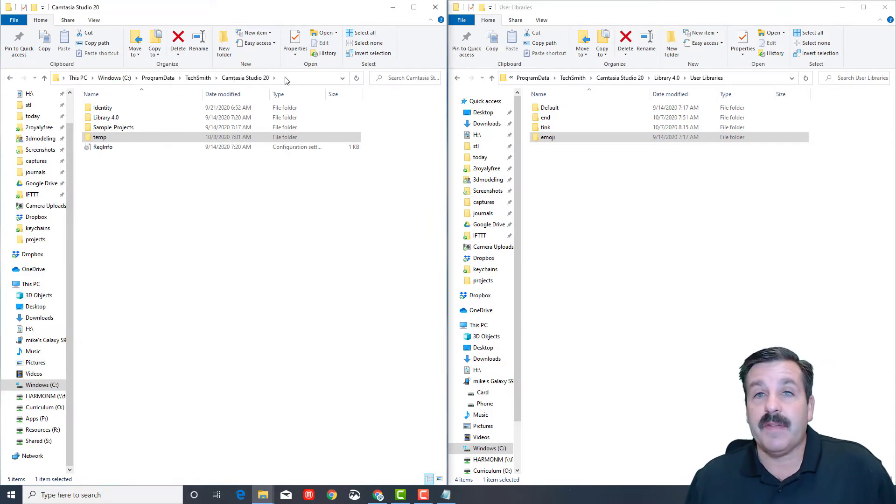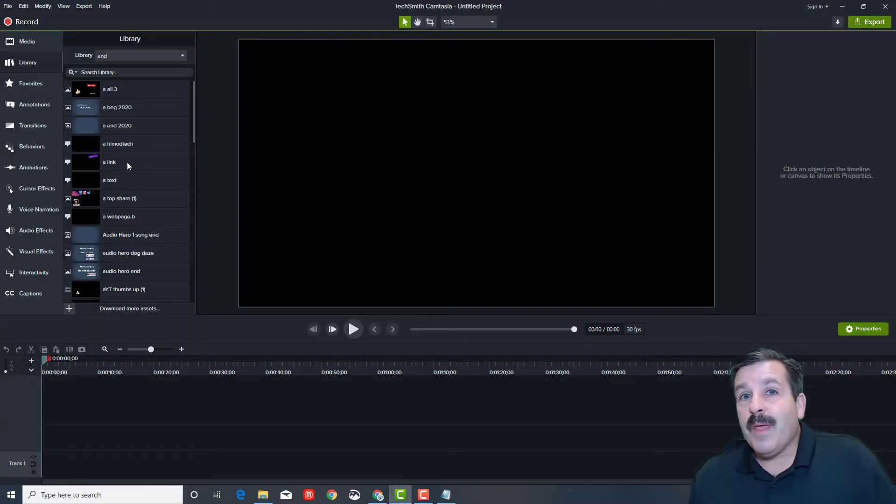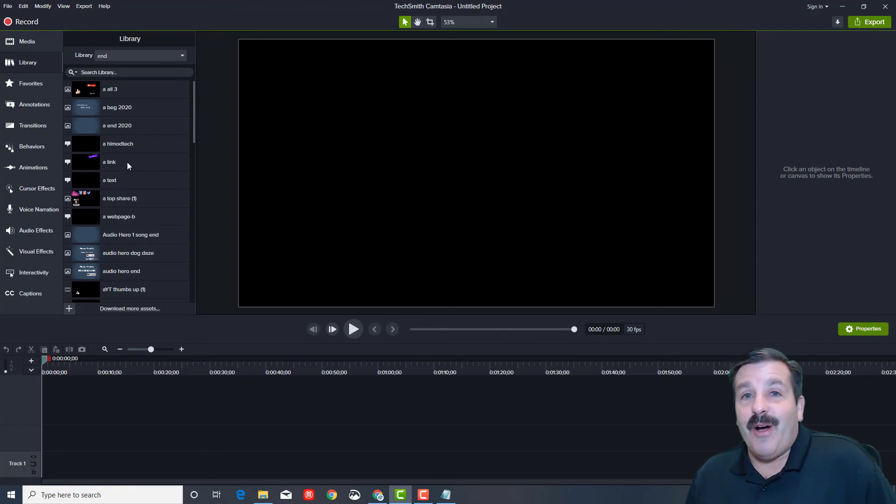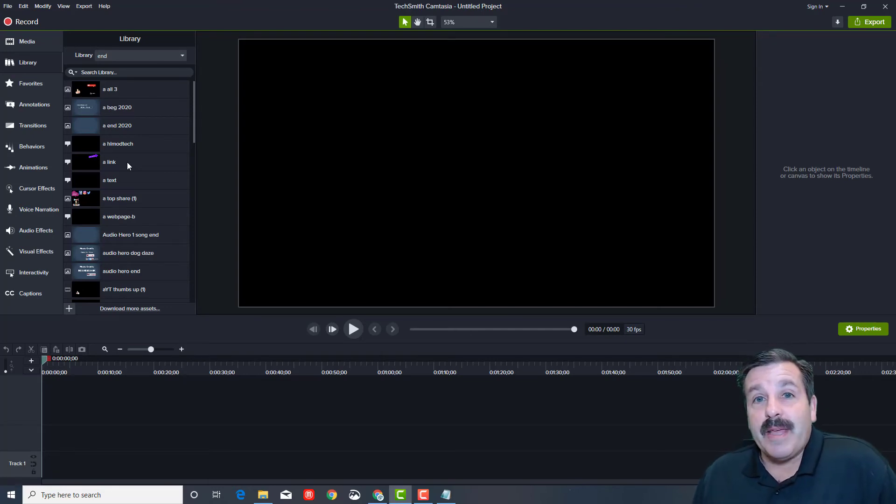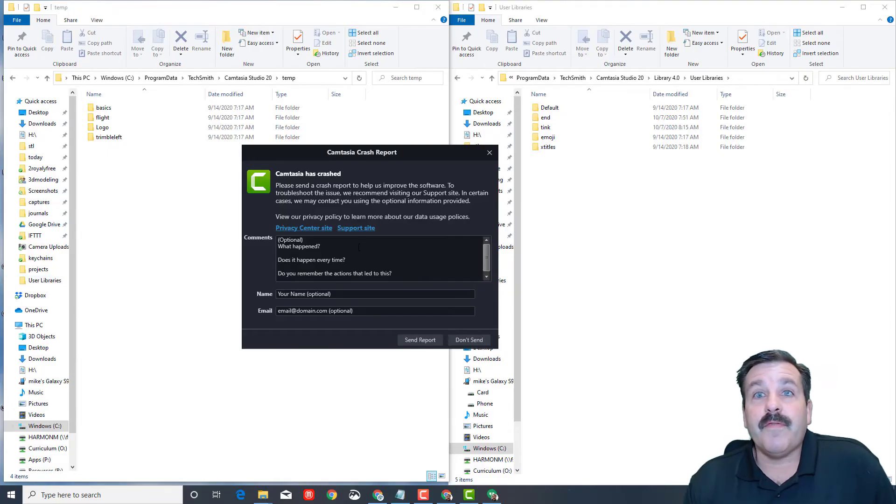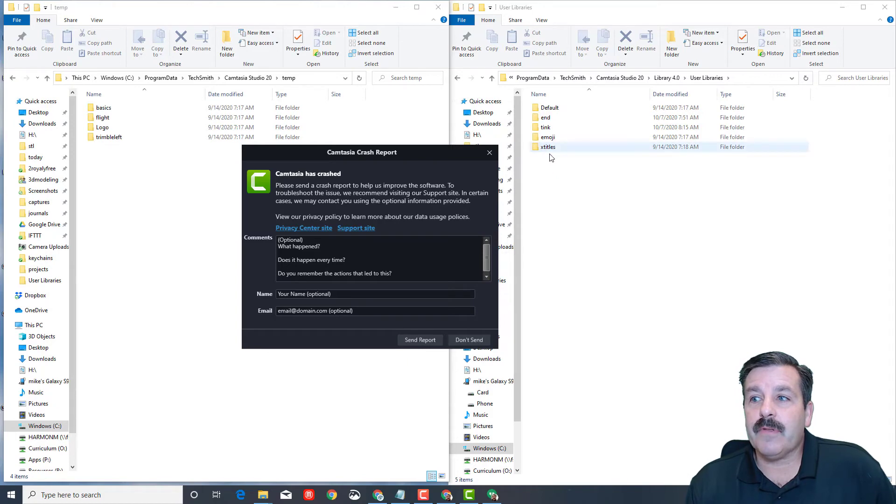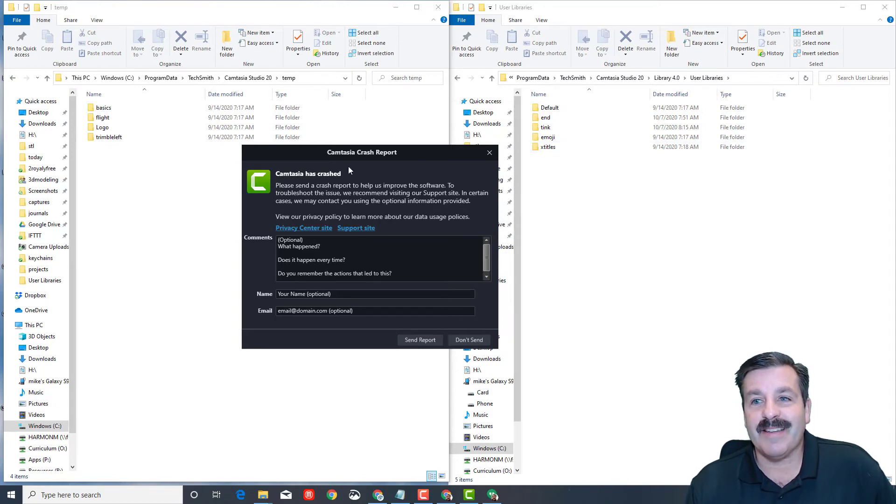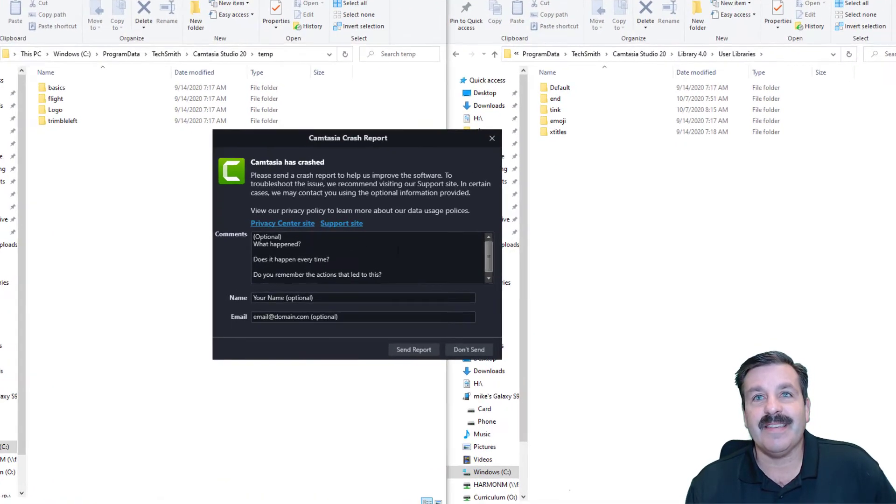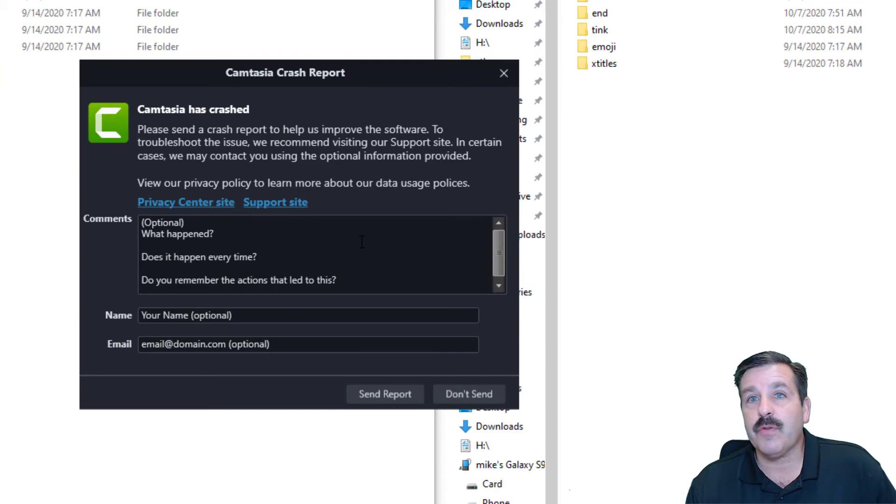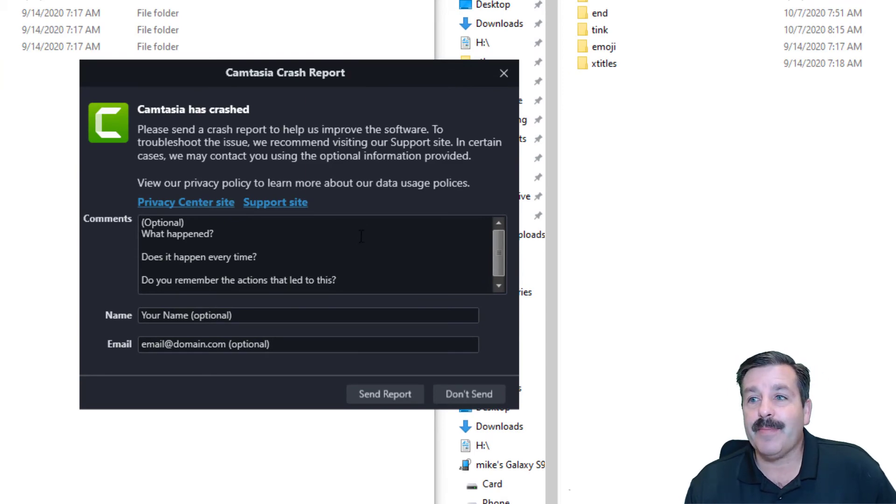I did a little bit of work and found that the one wrecking it is this one called X Titles. This is what the crash report looked like every time it popped up.